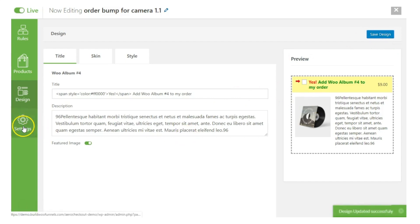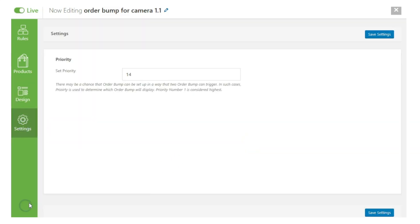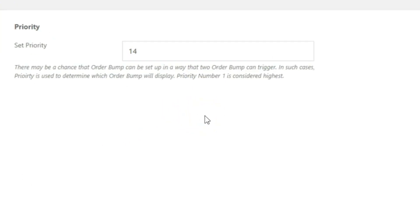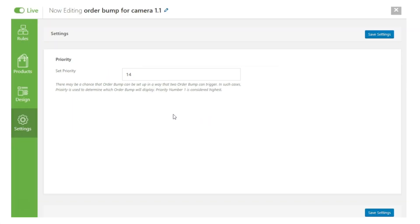Let's save the design and move to the Settings section. The one key thing in Settings is Priority. If two products both have order bumps associated with them, priority determines which one is shown. Priority 1 is the highest; as the number increases, priority decreases. So an order bump with priority 1 will be shown and given preference over one with priority 2.